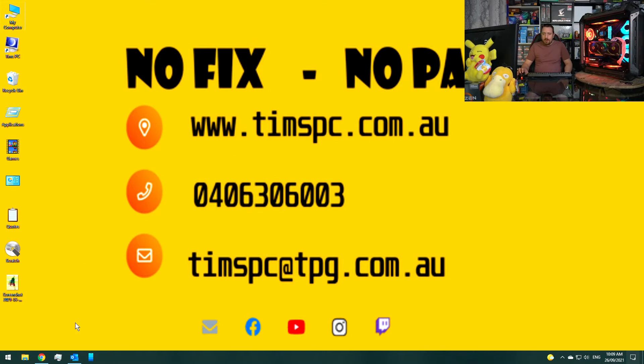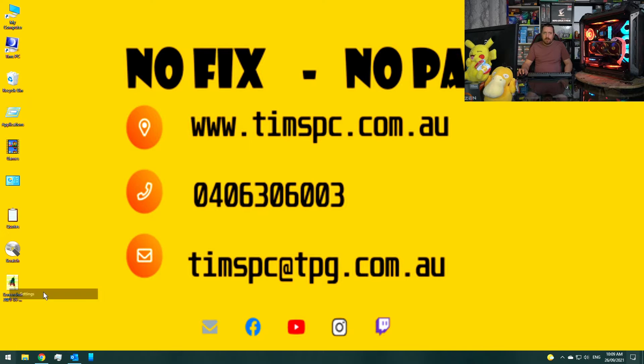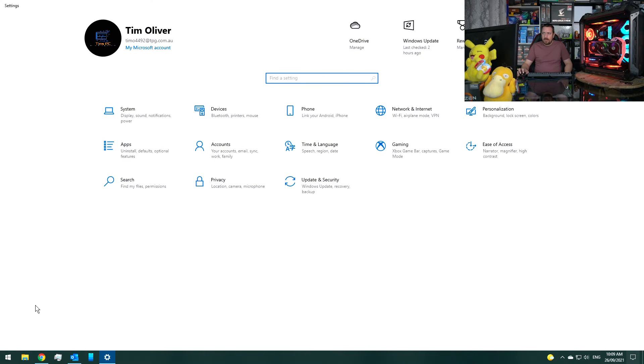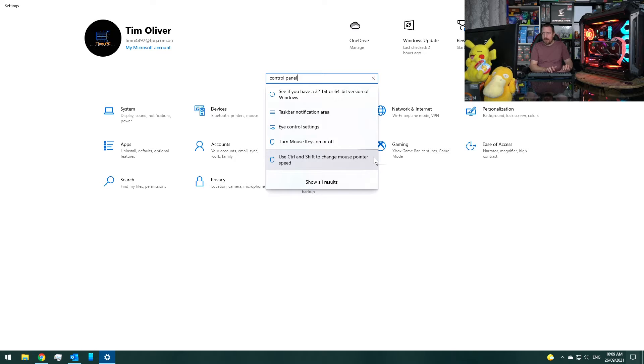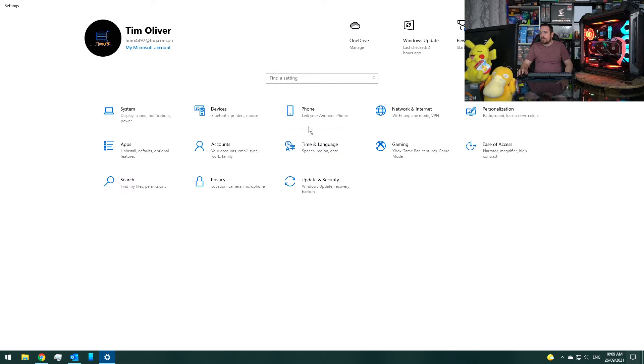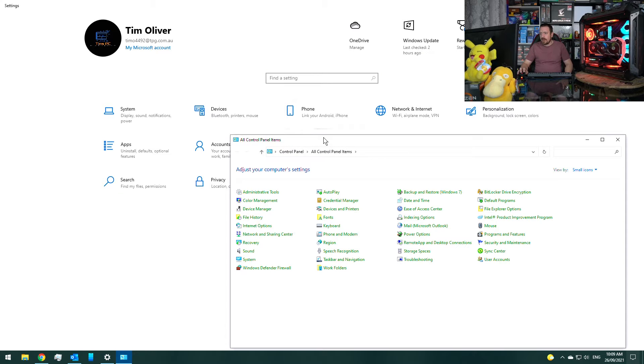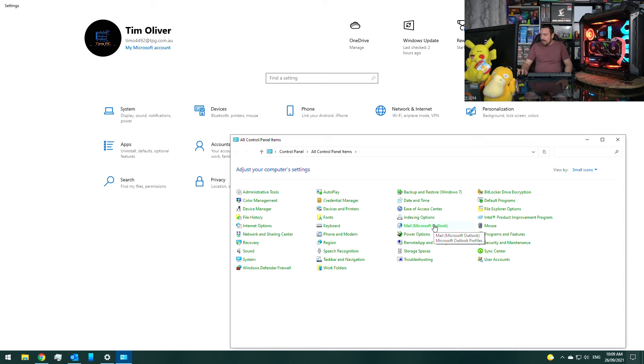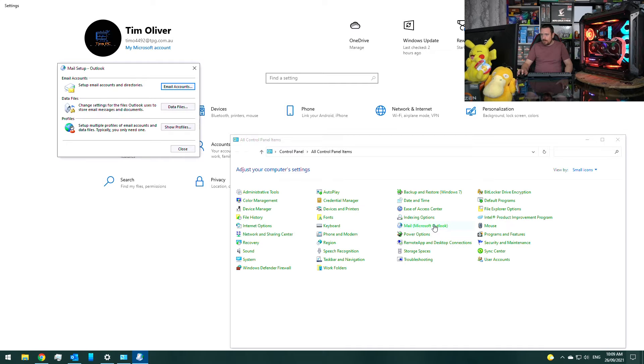So what we want to do is first go into settings and type in control panel and it will come up like this. Then you can select mail and it's going to come up like this.